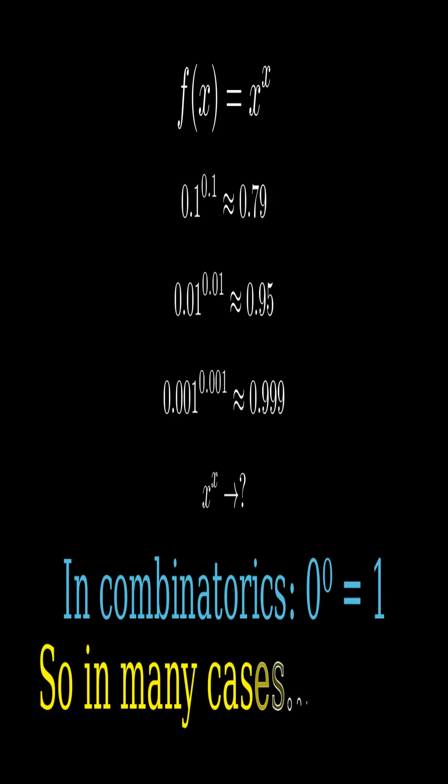So what's the answer? In many cases, 0 to the 0 equals 1.